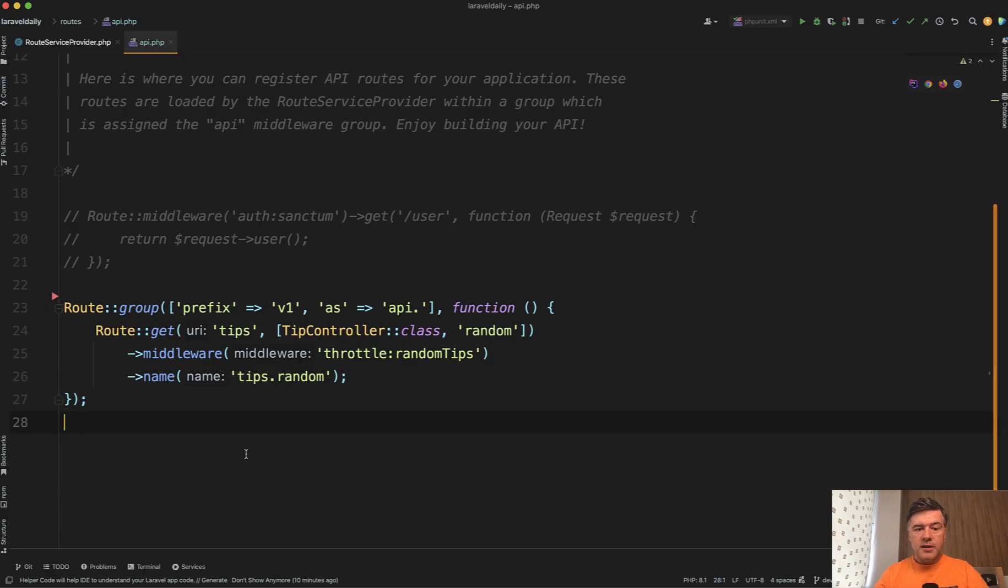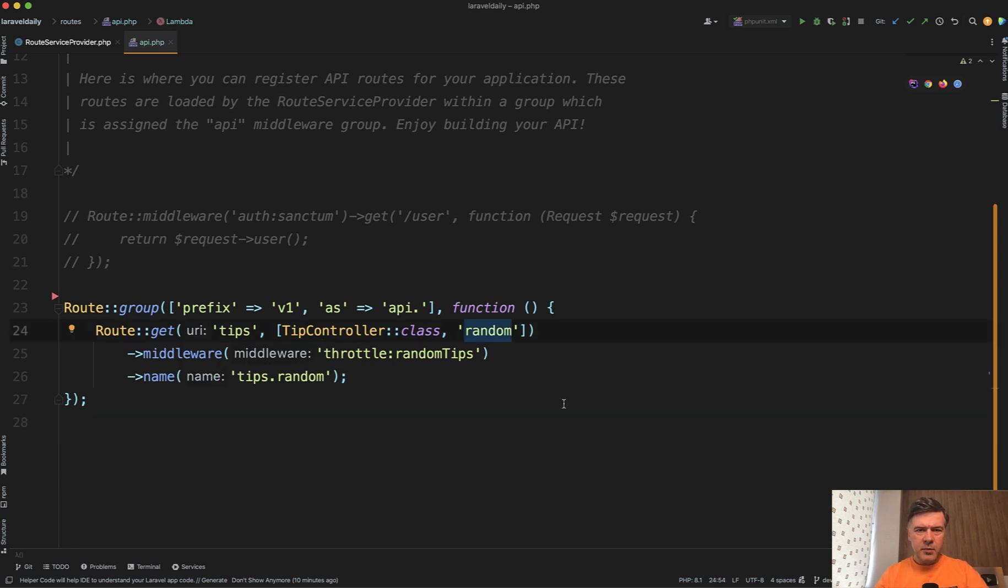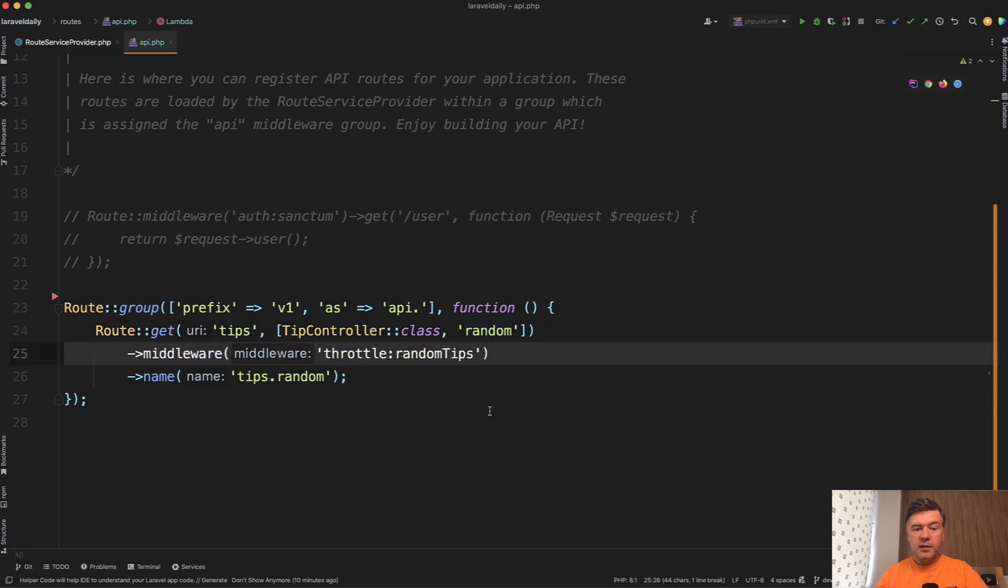So the URL is like this in routes API. We have just tips with controller random method. It doesn't matter that much what is in controller. What matters is this throttle random tips.